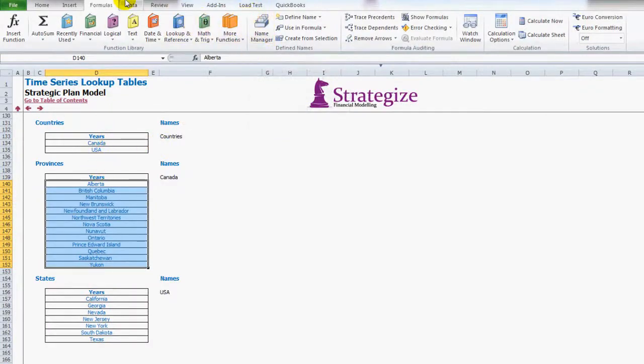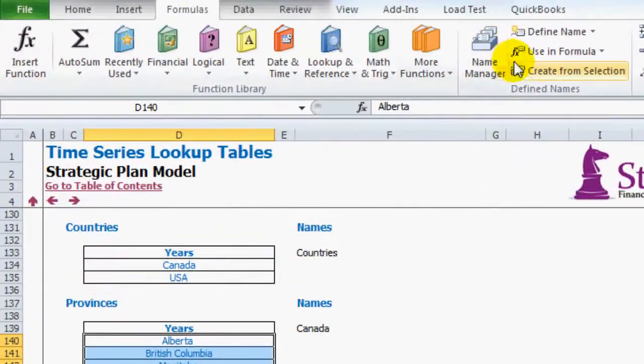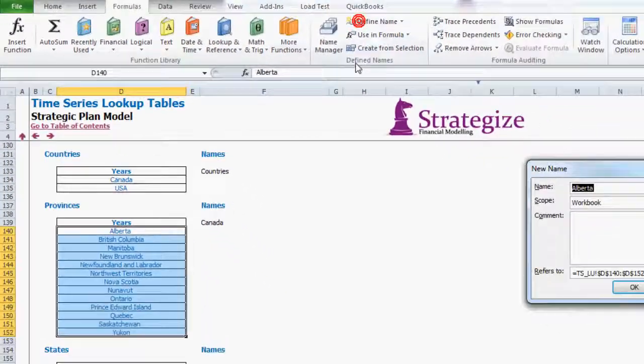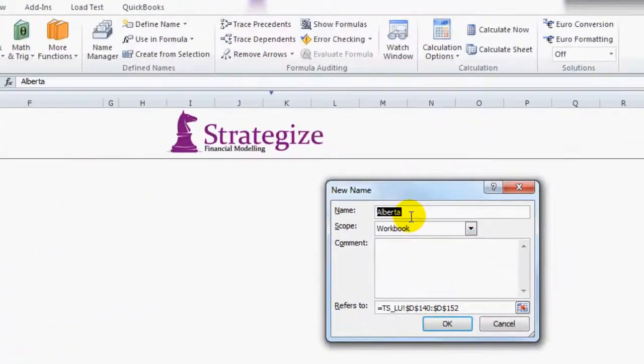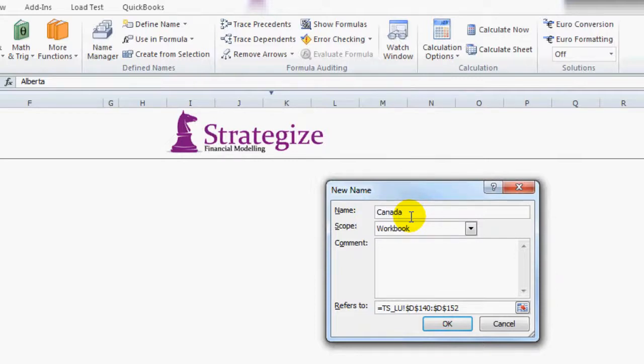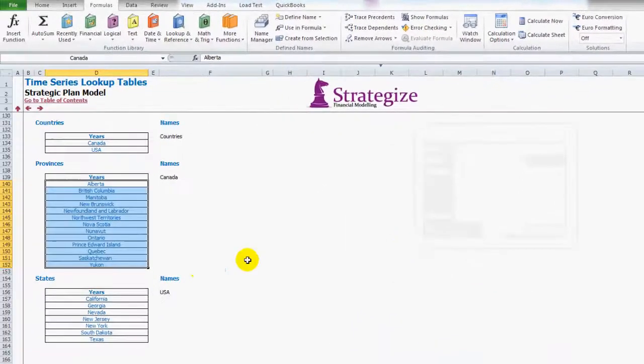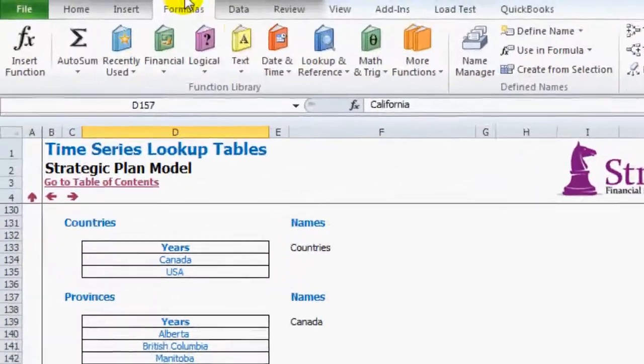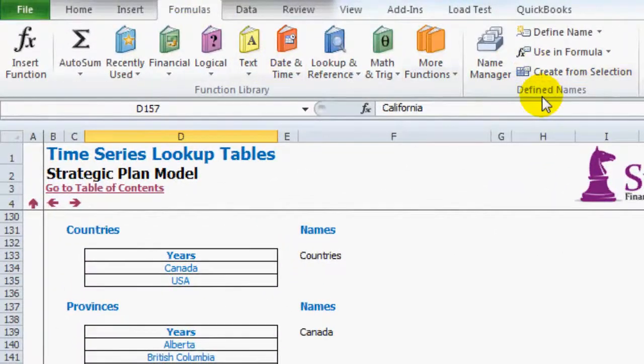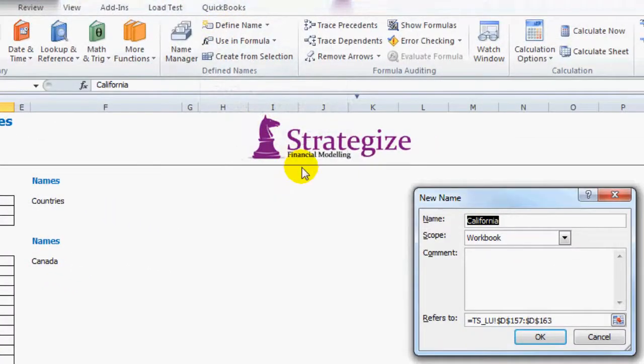And we can go to the table again, Formulas, Define Names, Define Name. Now we have to call it Canada in the exact same fashion as we had it in the table. Click OK. And similarly with the US, Formulas, Define Names, Define Name, USA.